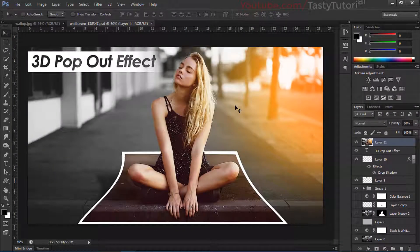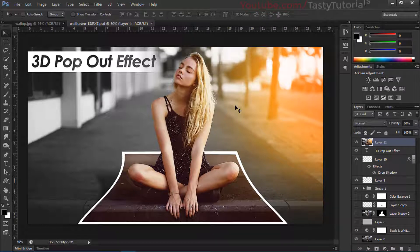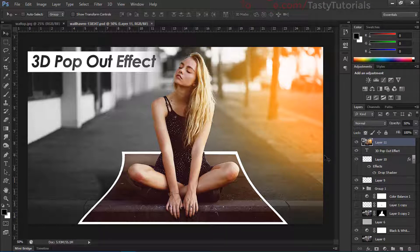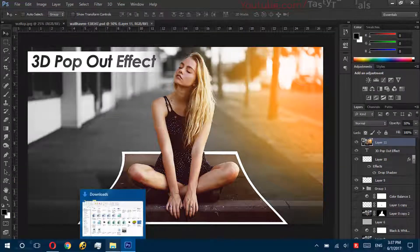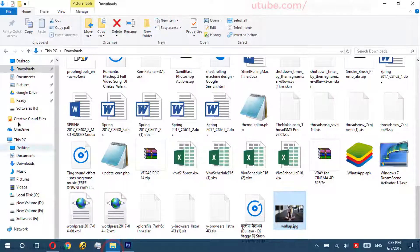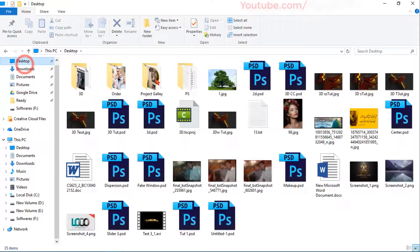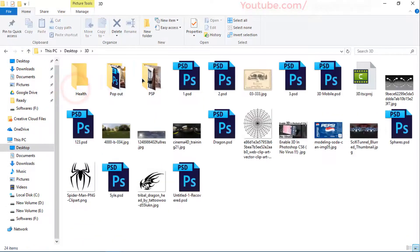In this video we will create a 3D pop-out effect in Photoshop CS6 Extended. It will be simple, it will be super fun, and it's not a difficult thing because we will completely create this effect using only Photoshop — no third-party plugins. Let me show you what we are going to create.